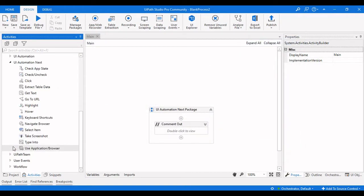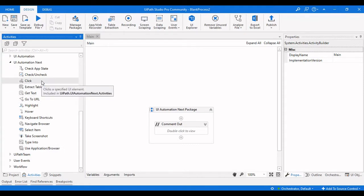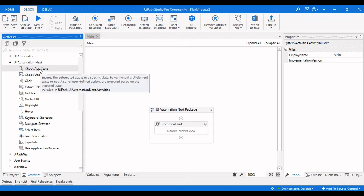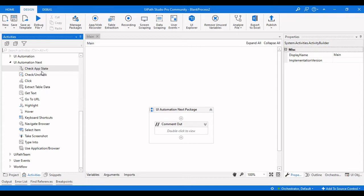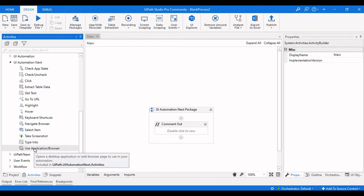You can now see the UI Automation Next Activities in the activities panel. There are several activities under this package and we are going to see them in separate videos so that each video is not too lengthy and you can understand each activity individually. This is a series of videos covering the UI Automation Next Activities package.